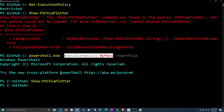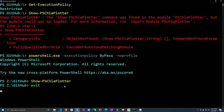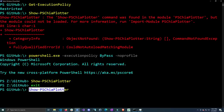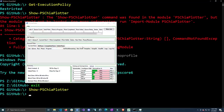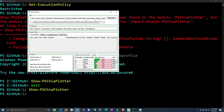I'm going to set my execution policy back to RemoteSigned because I do want to run scripts I download from the internet — I vet the scripts I run and I recommend you vet all scripts you plan to run that you get from the community, or at least have other people look at them if you're not familiar with code. Now I'm going to go ahead and launch the PSChia Plotter GUI by running Show-PSChiaPlotter and clicking enter. This will launch the GUI — it might take a couple seconds because it's grabbing information about the drives you have connected.